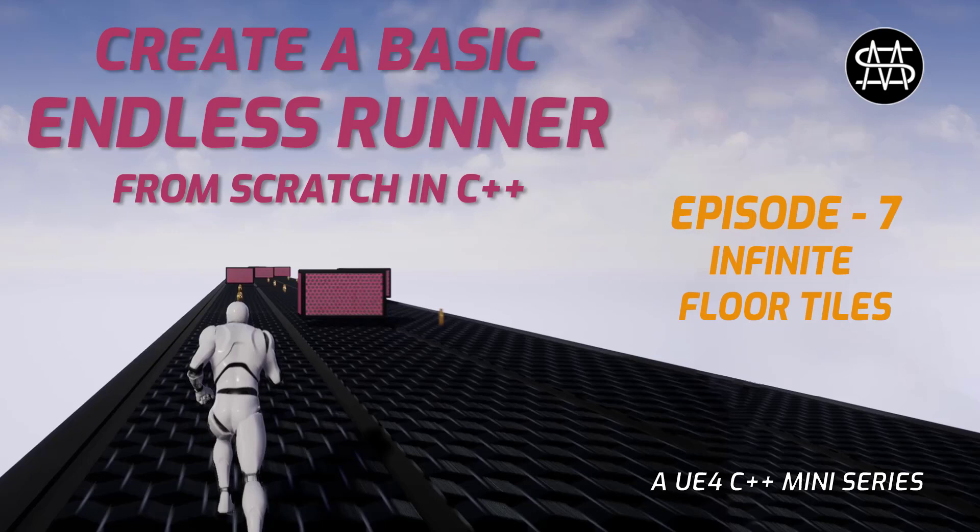In this episode we're continuing where we left off in the last episode and finish the spawning of our floor tiles so that they can spawn infinitely and destroy themselves after they have been passed by our run character.